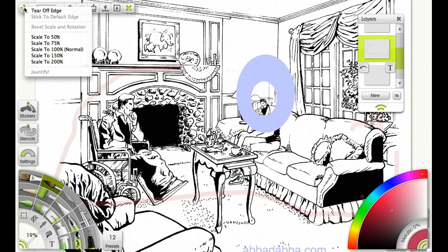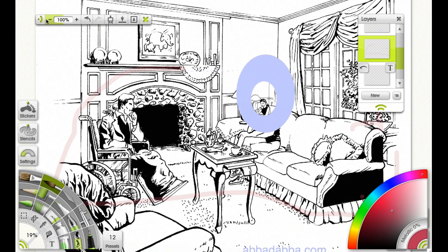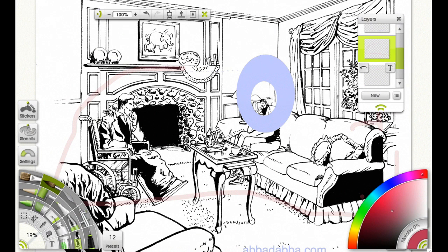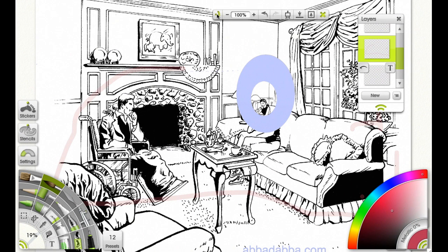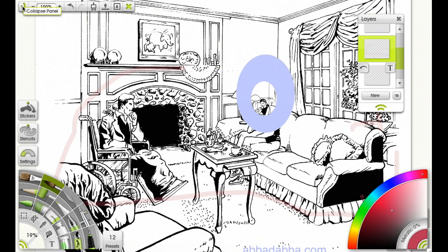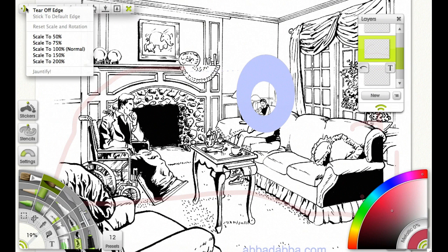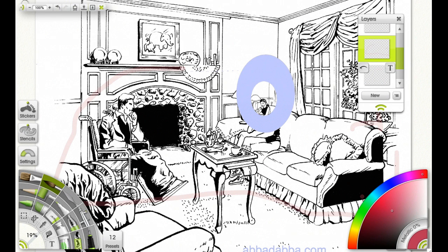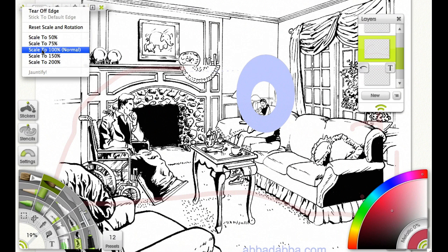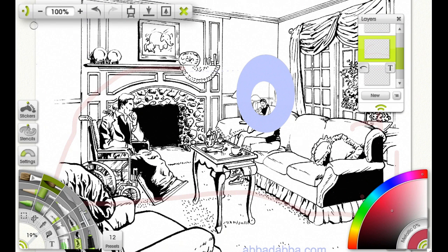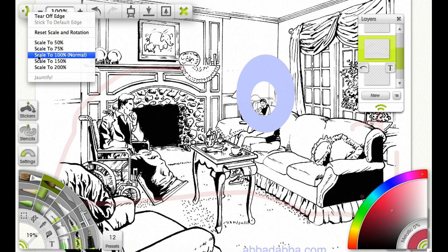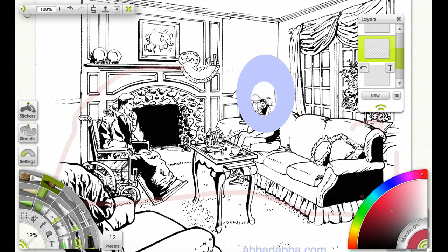The toolbar is docked, but you can right-click and tear it off the edge — now it's not docked anymore, but you still have access to all the menus as shown by the green highlights. Just grab the left edge and move it anywhere you want. Right-click and stick it back to the edge. You can also right-click to make it smaller, or right-click again to make it larger.